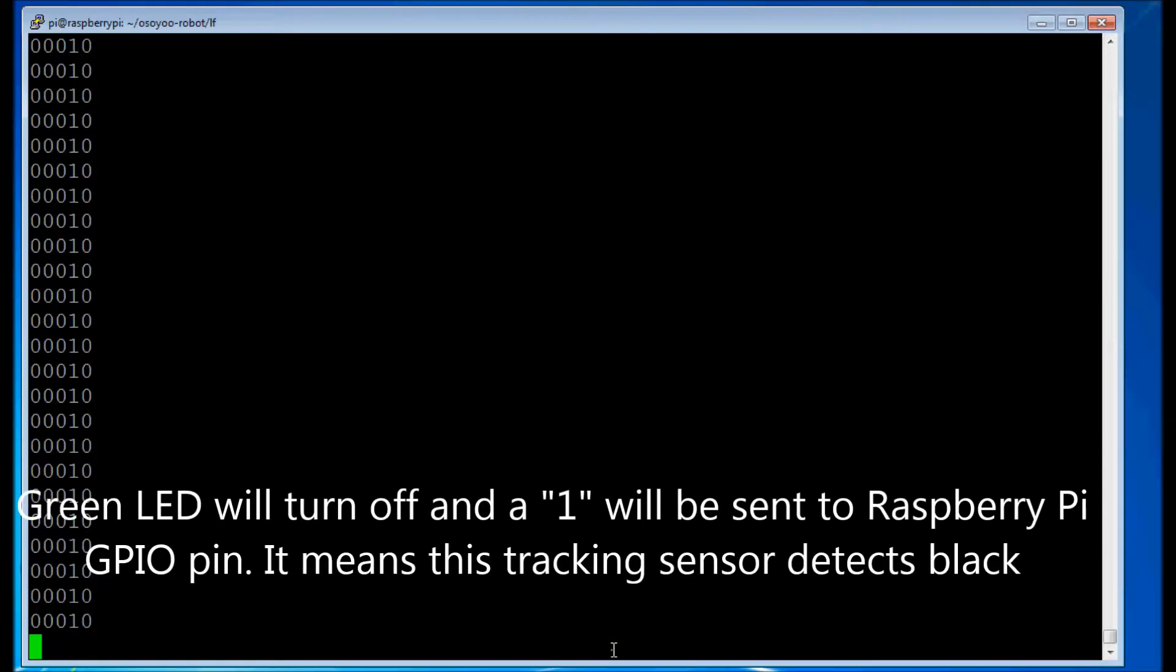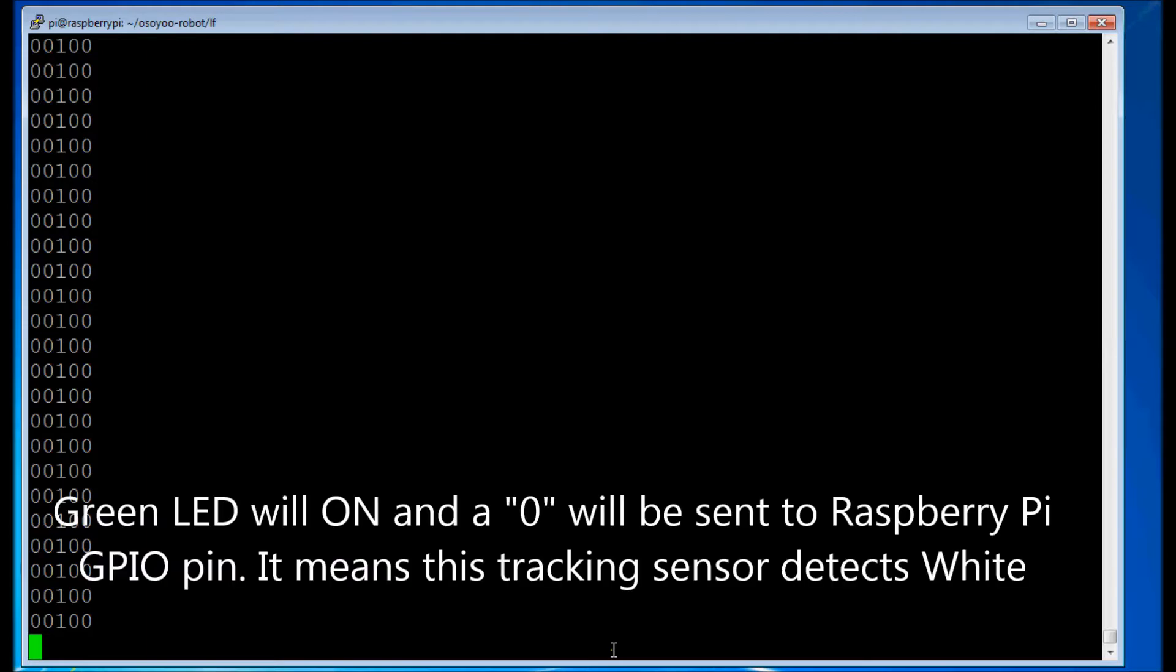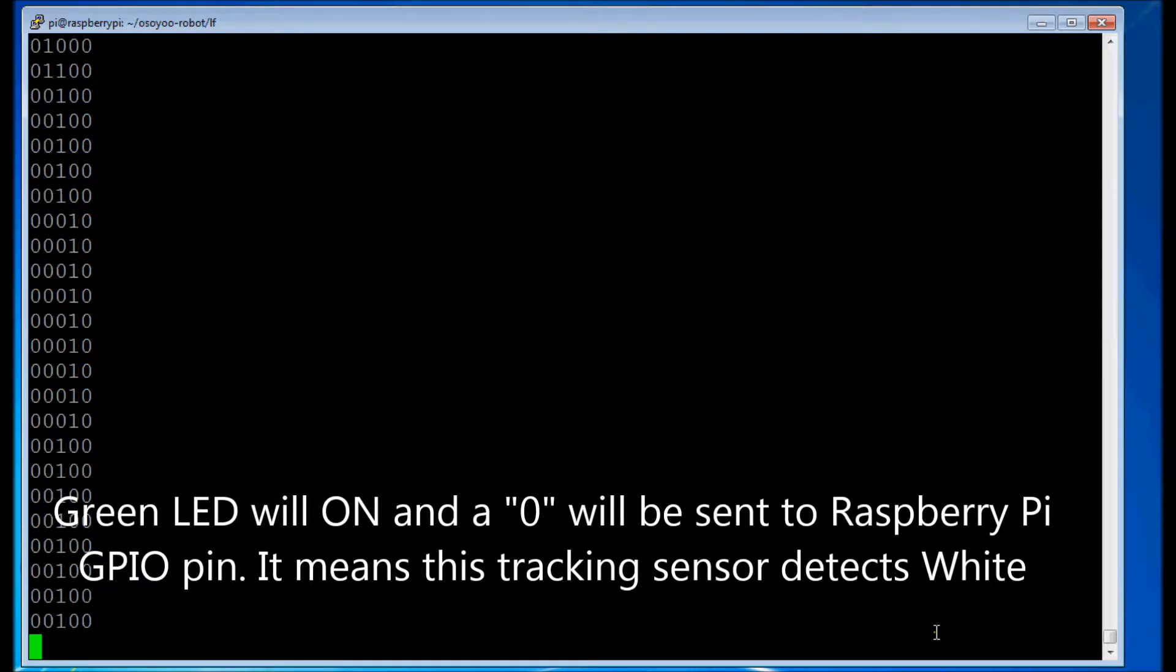Green LED will turn off and a 1 will be sent to Raspberry Pi GPIO pin. It means this tracking sensor detects black. Green LED will turn on and a 0 will be sent to Raspberry Pi GPIO pin. It means this tracking sensor detects white.